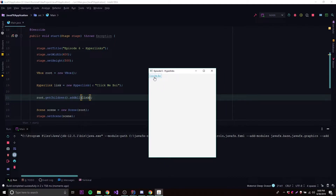It says 'click me boy' and it's nice and blue — very small, but we can increase the size in the future. Next episode I'll show you how to work with styling. So that's a link — we can click it but nothing happens yet.